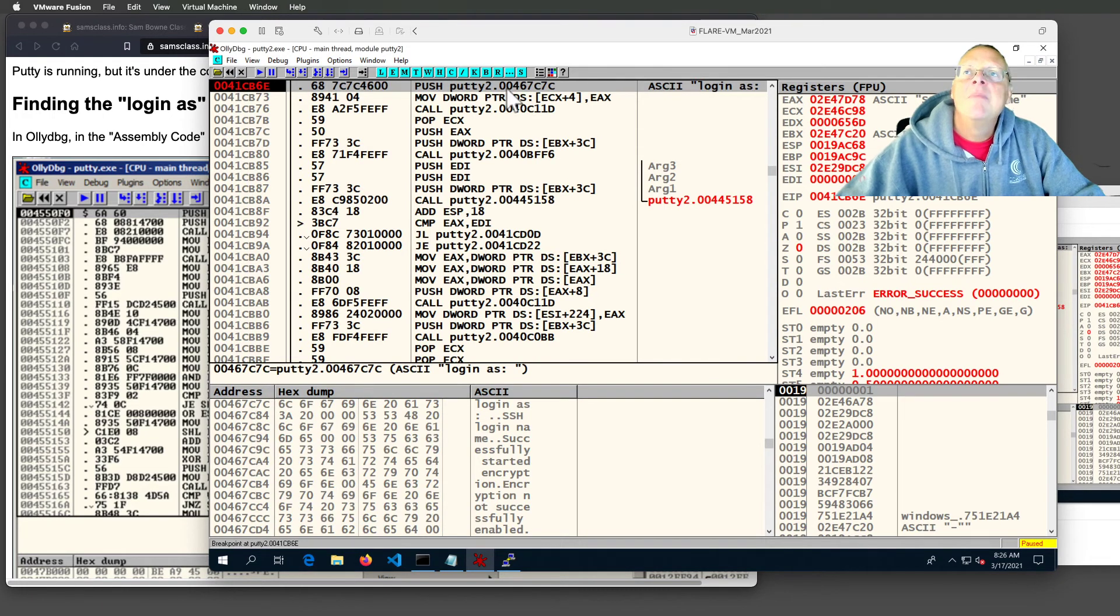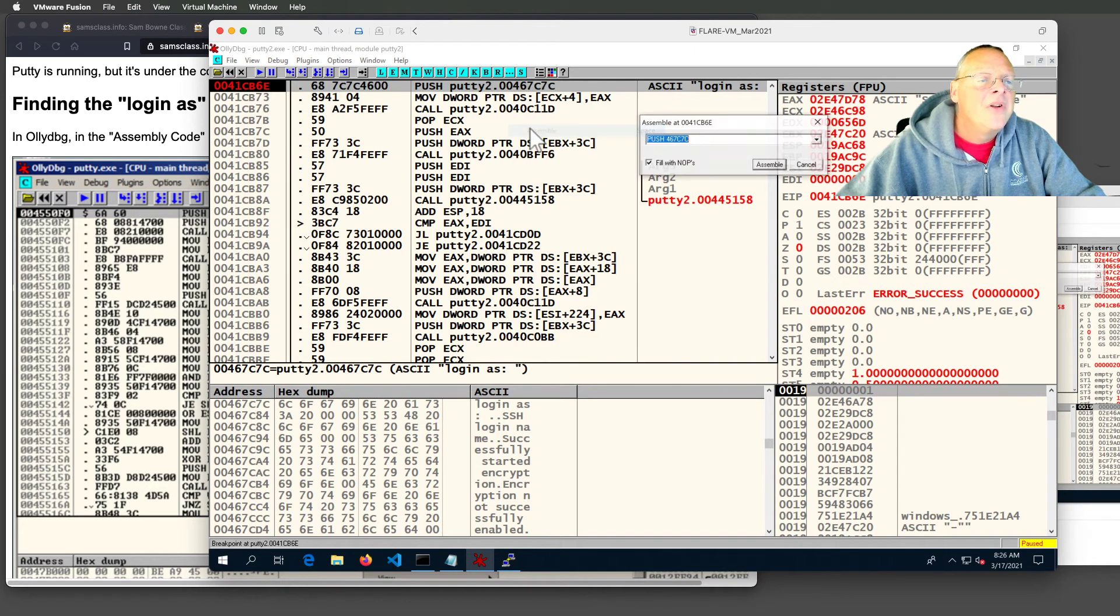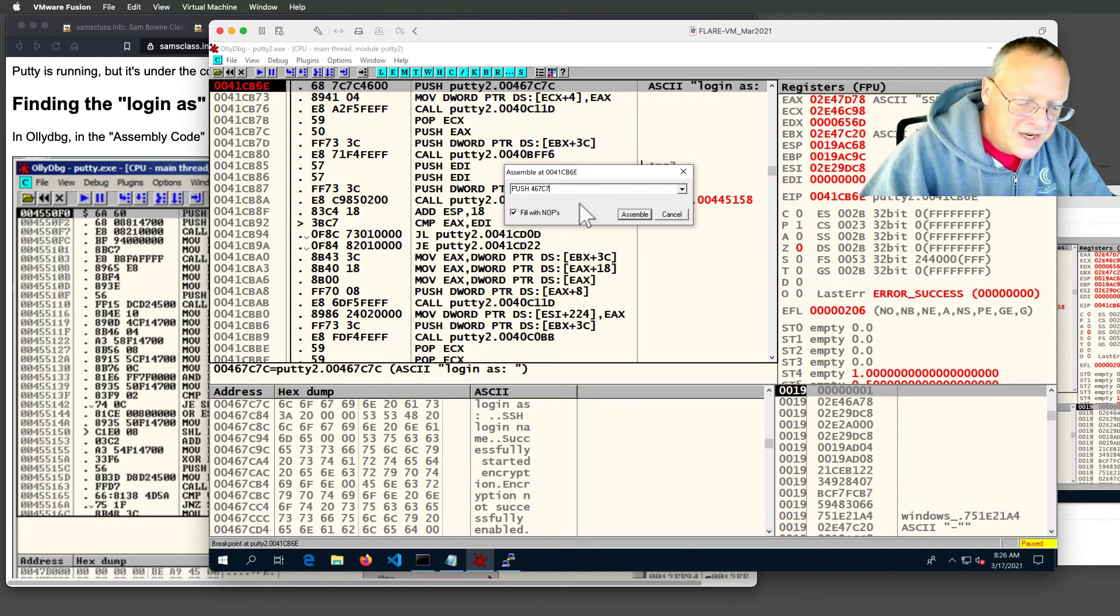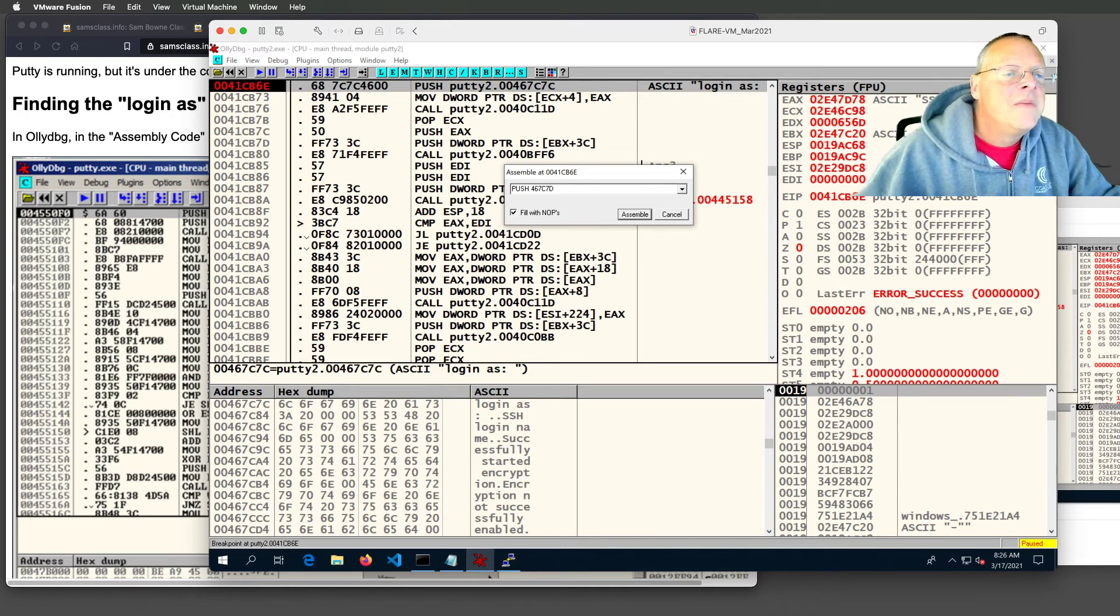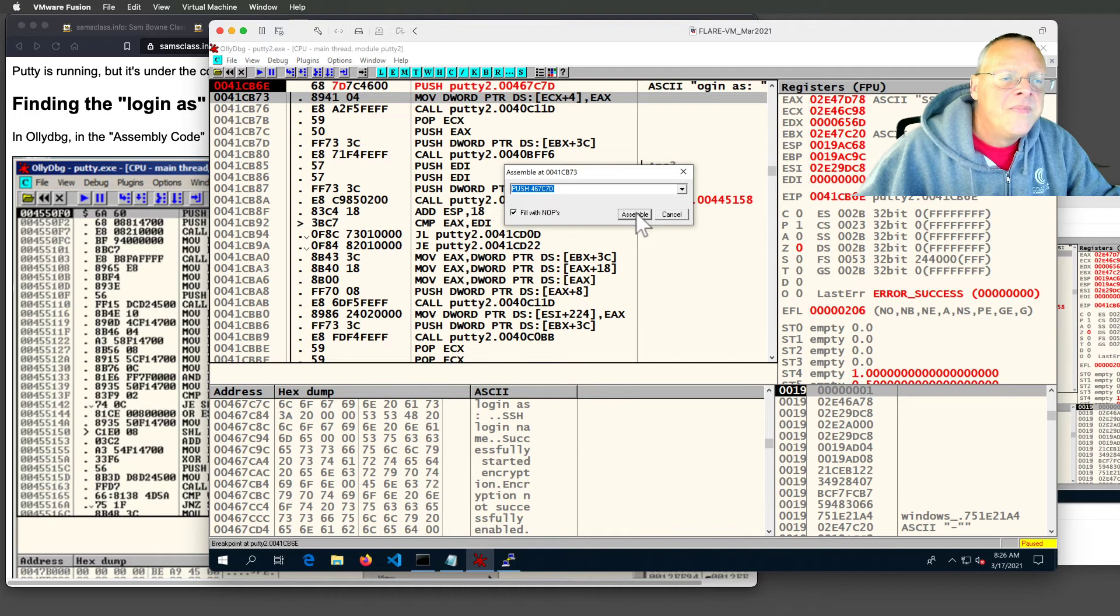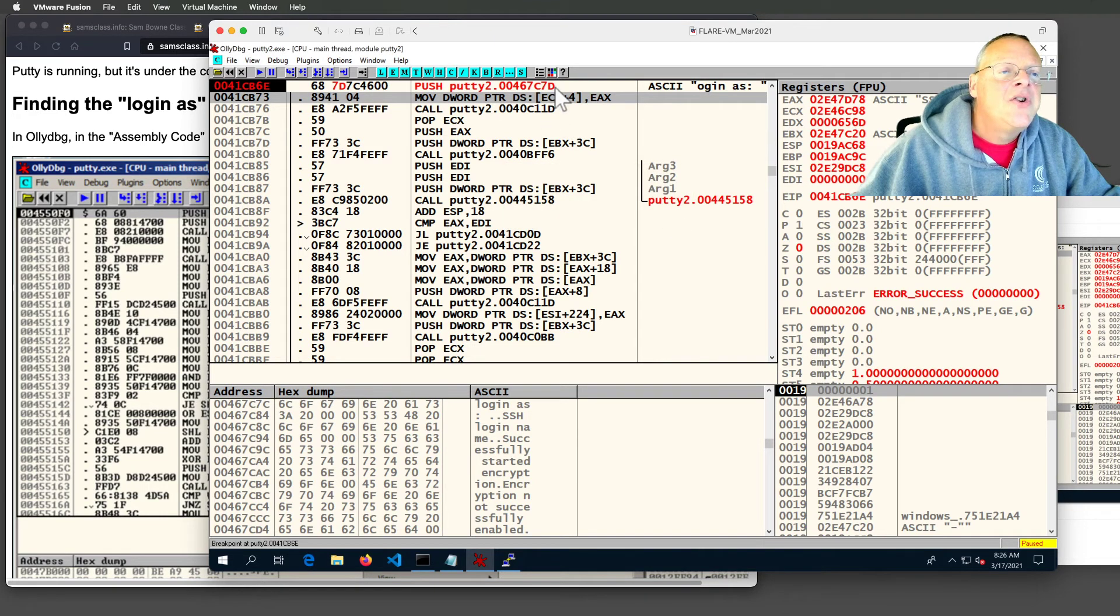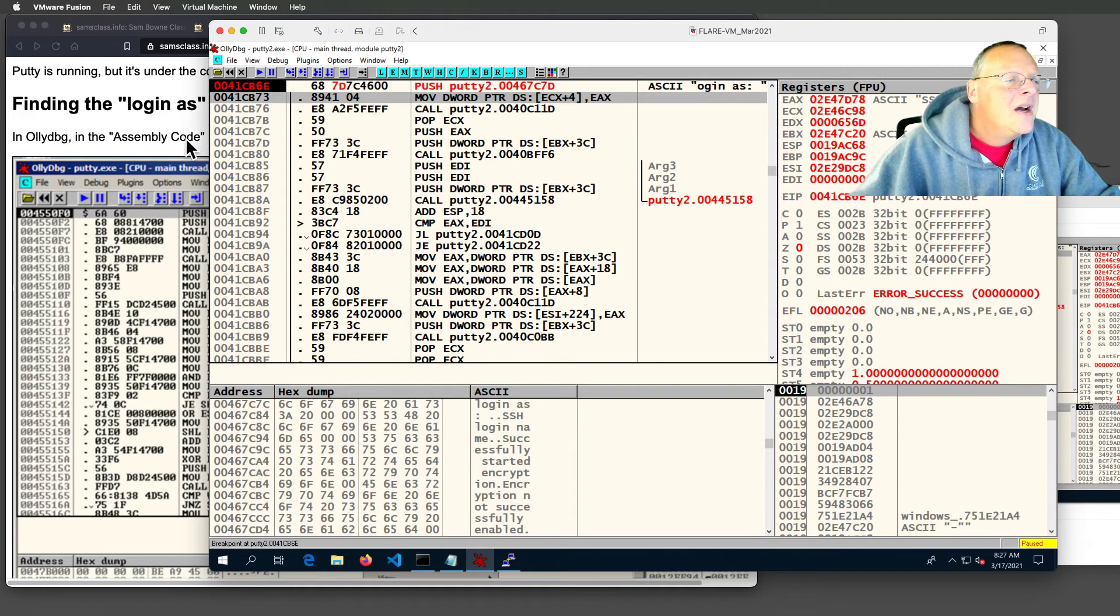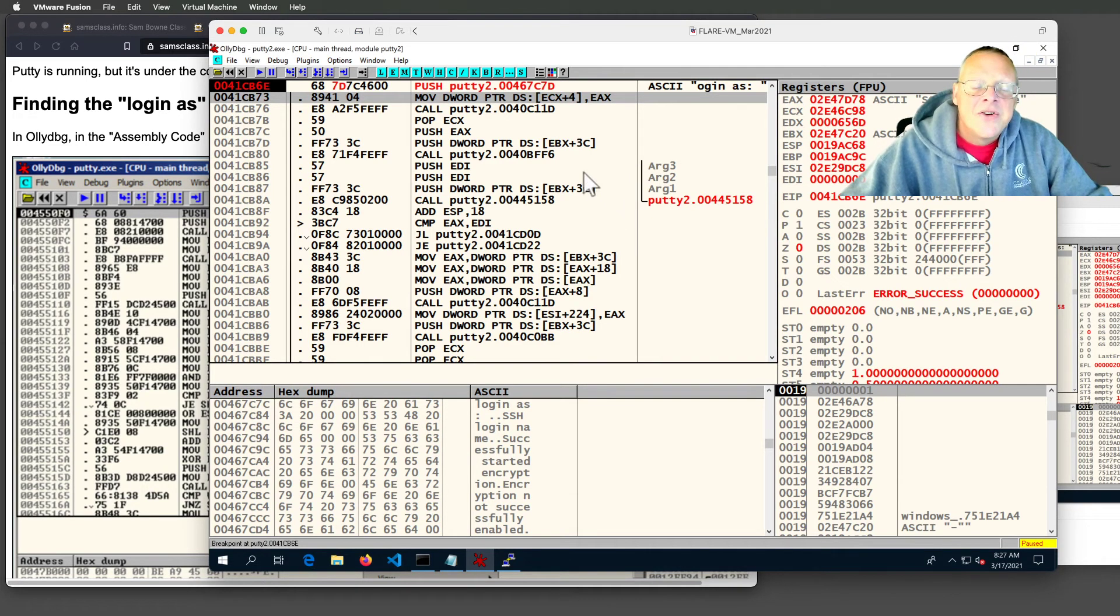I can modify this code. If I right click and assemble, it will show me this command in assembly, push 467C7C, and I can change it. I'm just going to make it 7D and assemble and then cancel. Now it's changed that number so it points to the O instead of the L. So now it's pointing to the second character, login as.